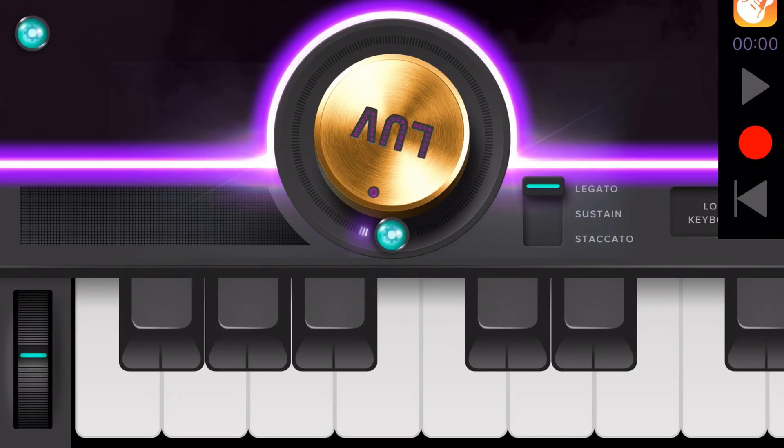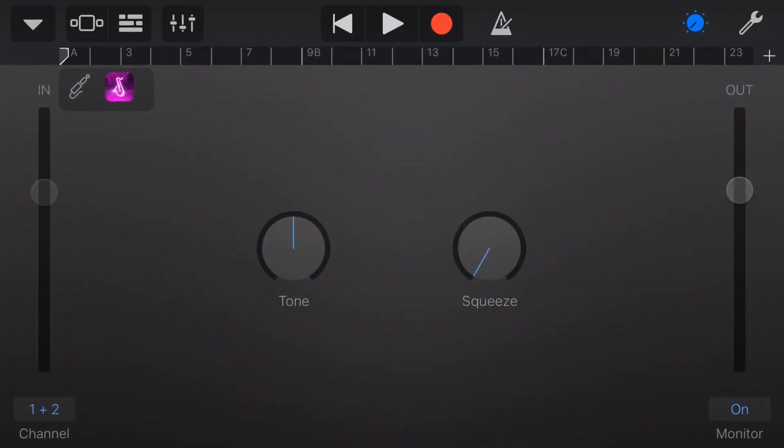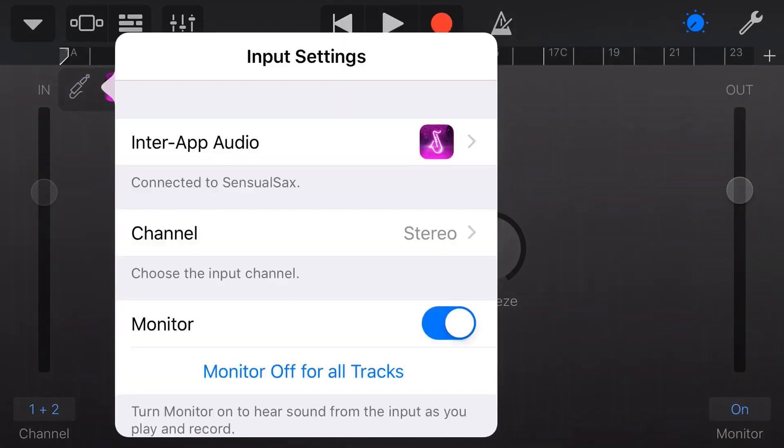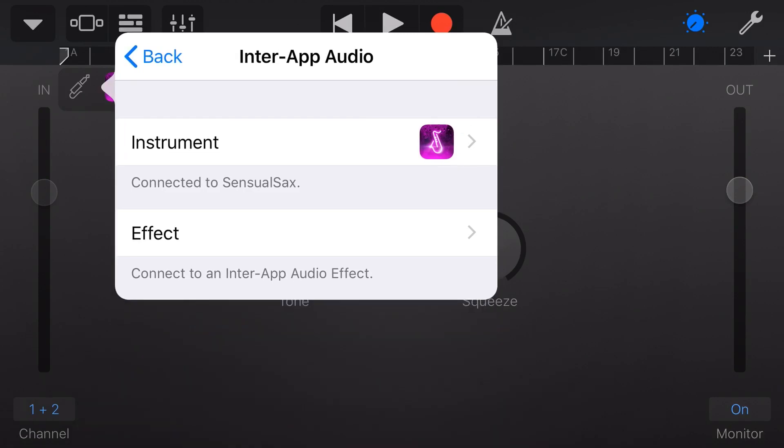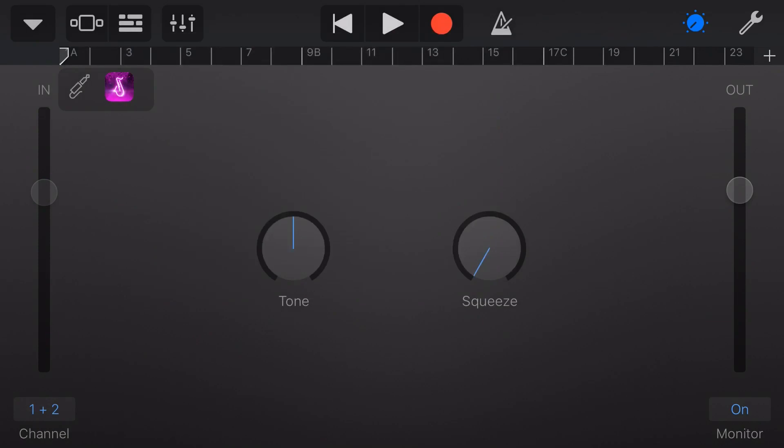So if we tap on the GarageBand logo there, we're back here in GarageBand. You can see there on our input, it's actually got the Sensual Sax. If we tap the input there in the top left, we've got InterApp Audio as our input and this is basically creating an audio send from this app directly into GarageBand.